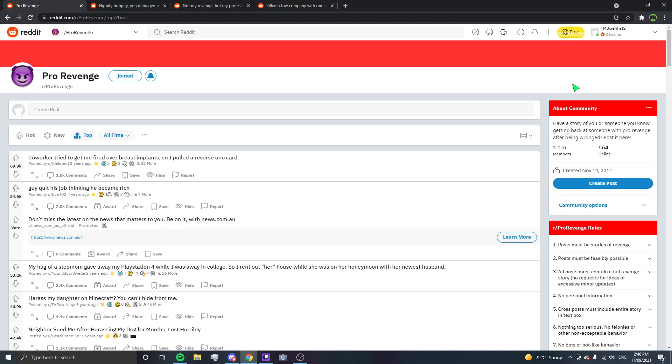Hey guys, MaxFiles here, and today I am back for day number 9 of R slash Pro Revenge, where today I have three stories lined up. Honestly, I'm trying to pick stories of reasonable length, but the further we go into this, the longer the stories seem to get.